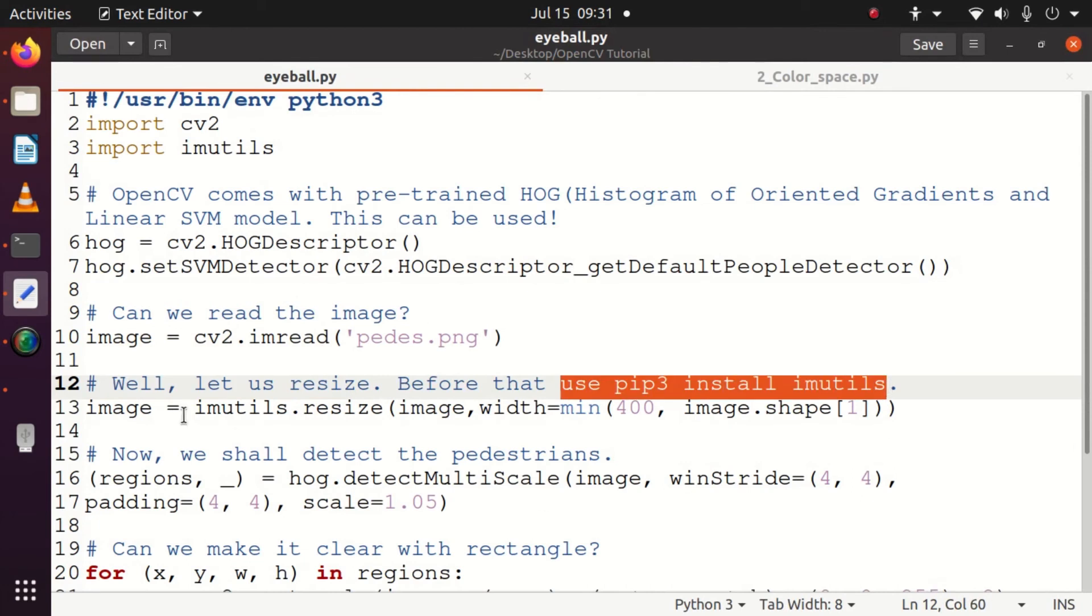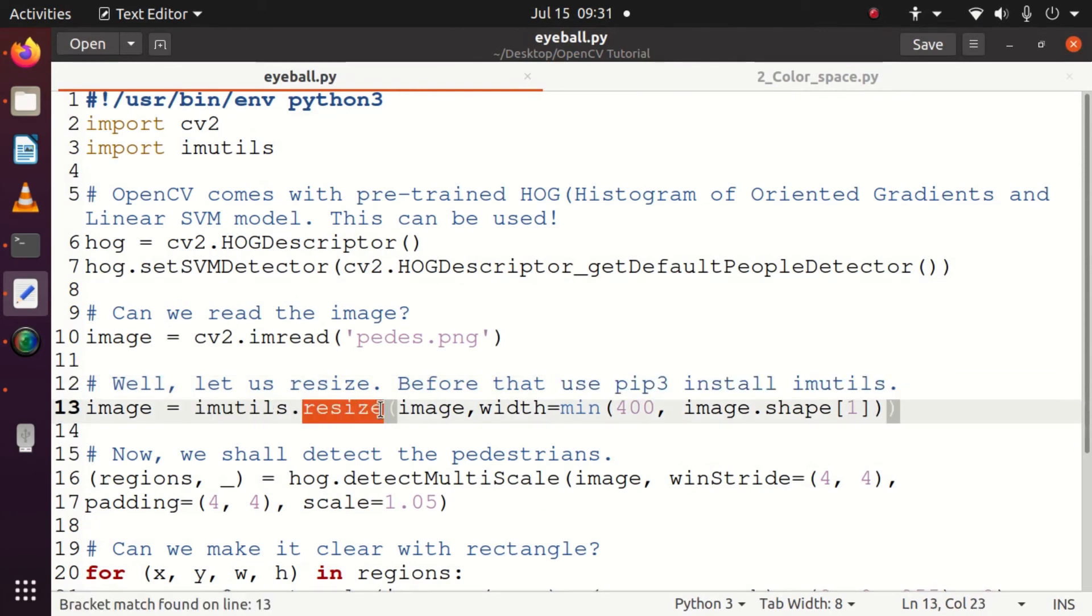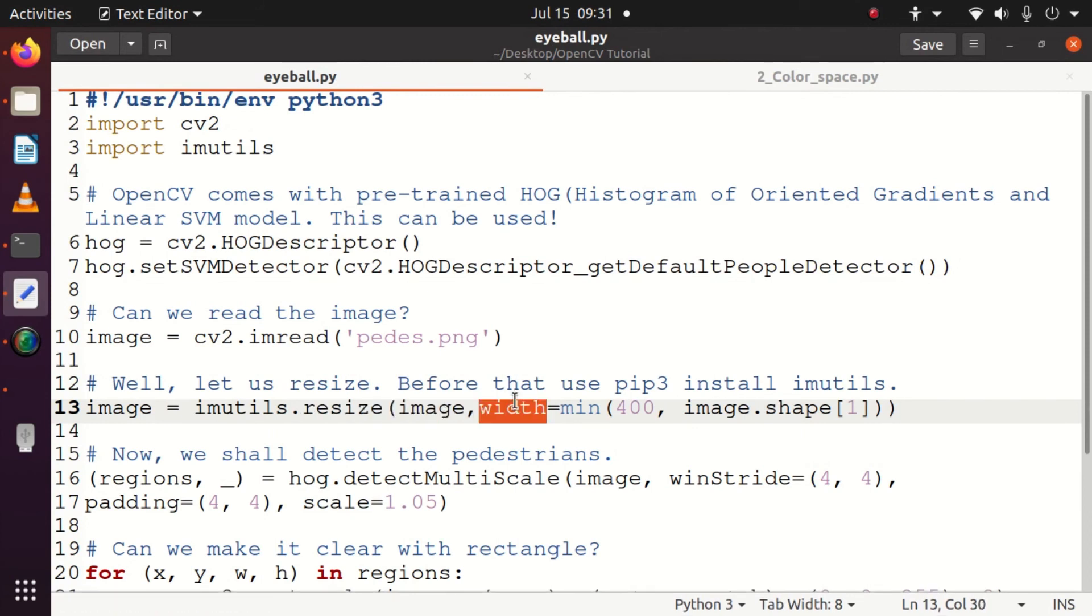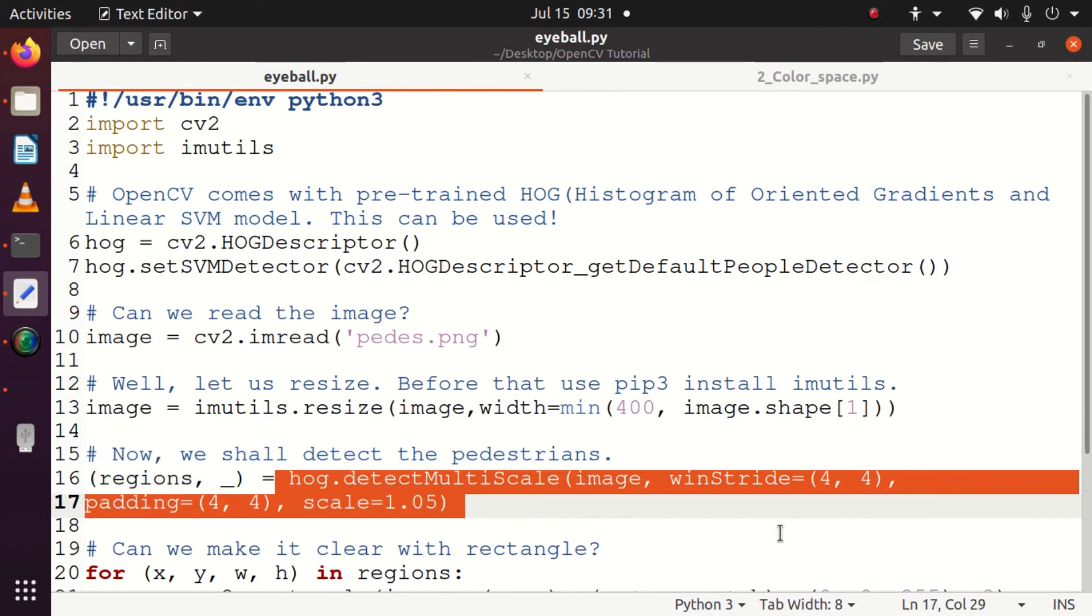I am using imutils here. Imutils is going to help me out in resizing, but you need to install imutils if you have not done that earlier. The image and the width are passed as arguments.